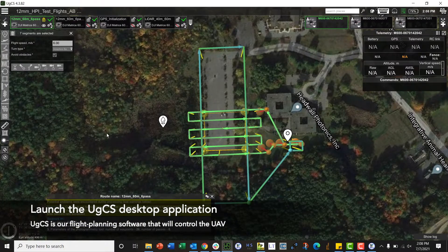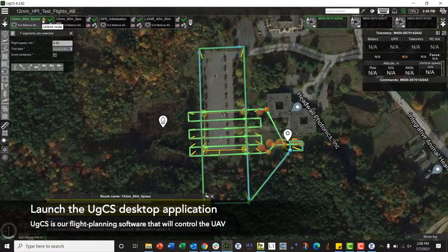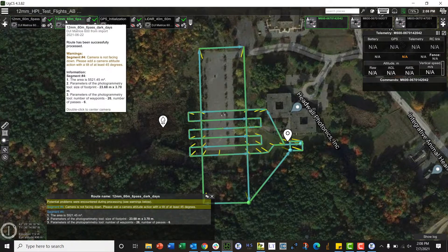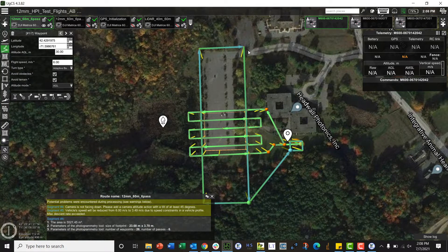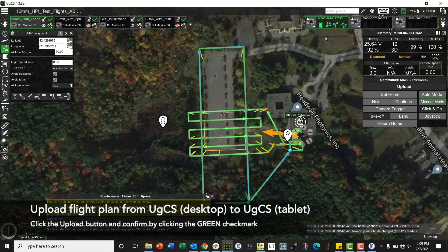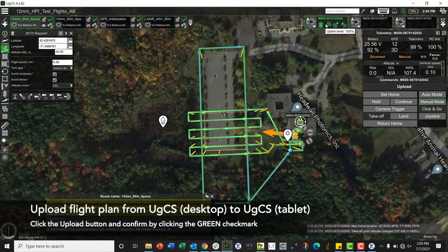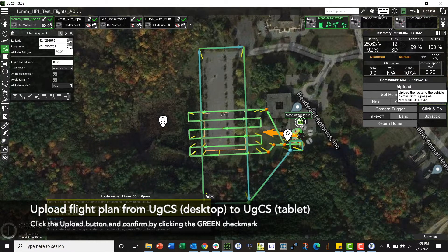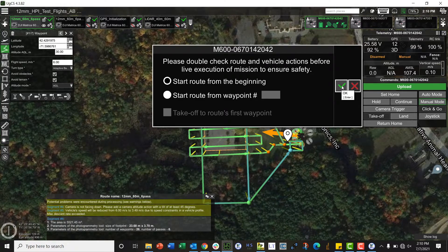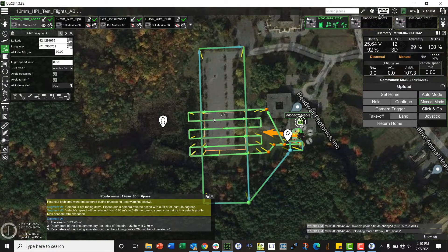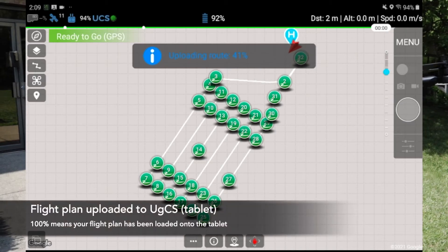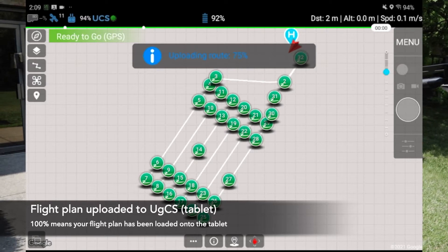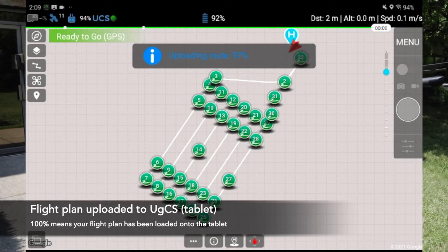Now I'll open up UGCS and I have a predetermined mission here which I have set my flight speed to 6 meters per second. I can now upload that from the UGCS desktop version to the tablet, so I will now click upload, click the little green check mark icon, and now we'll see it pop up on the tablet. It uploads from 0% up to 100%. Once it hits 100% and flashes green we are then good to go on the tablet.